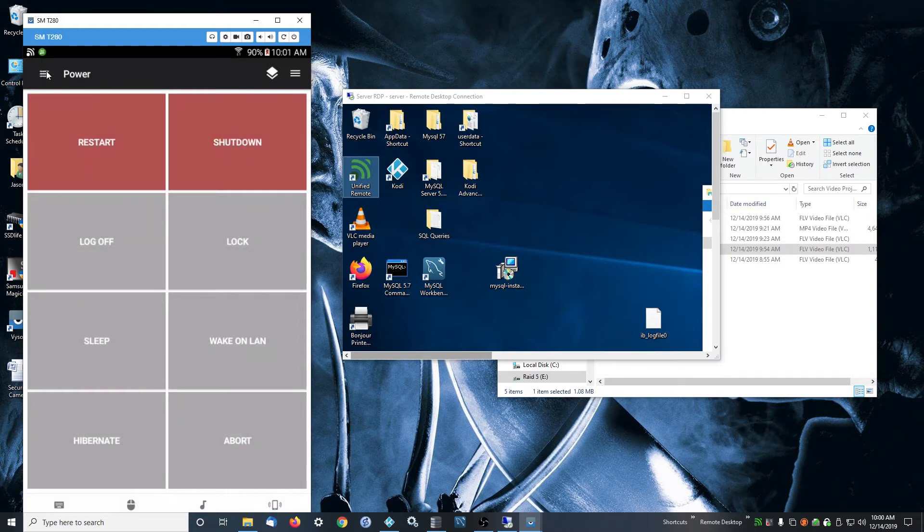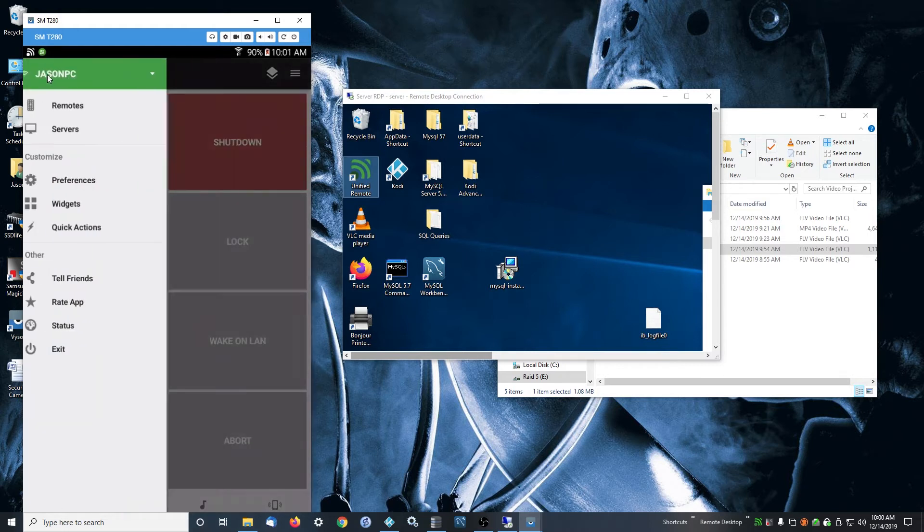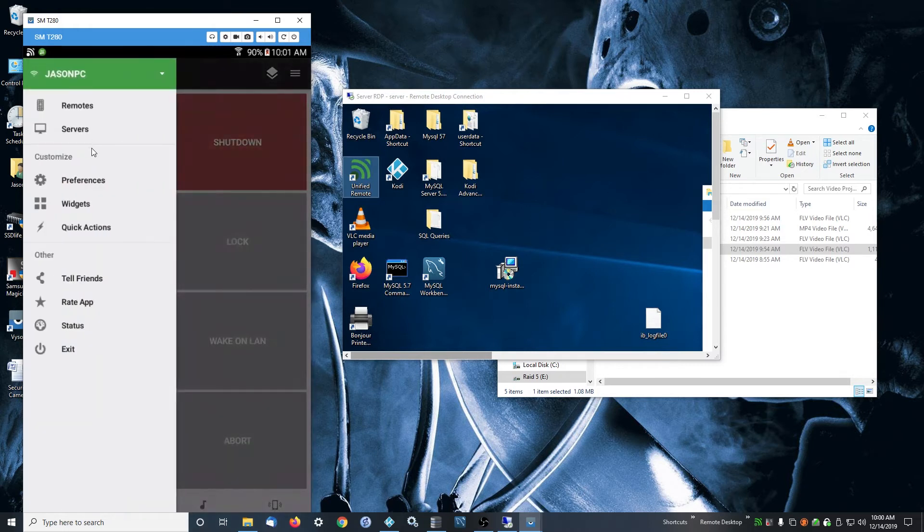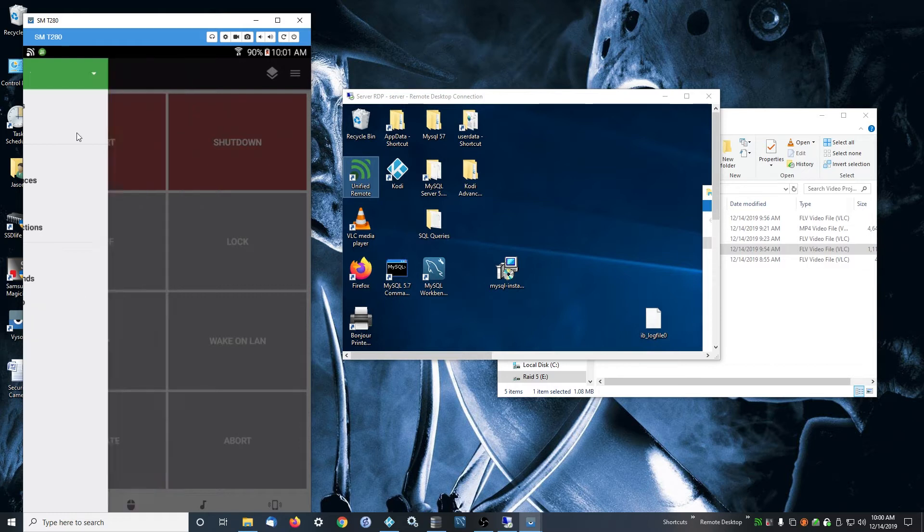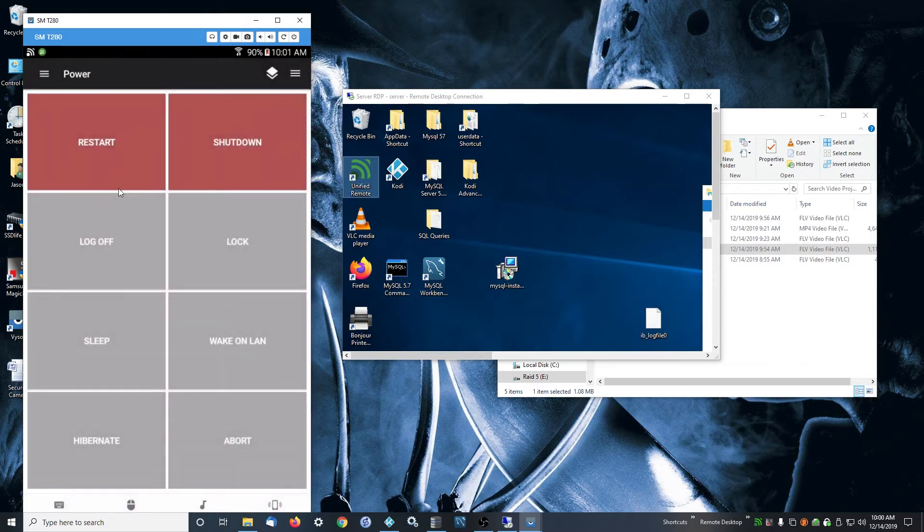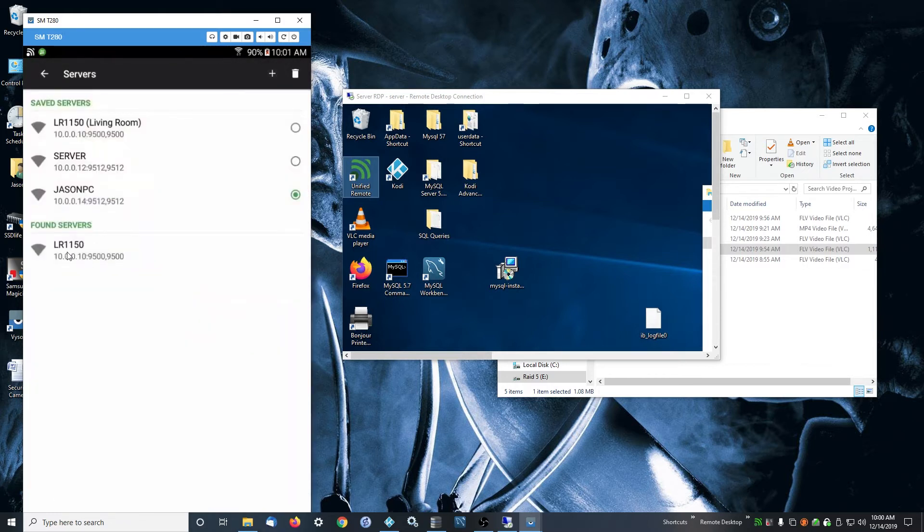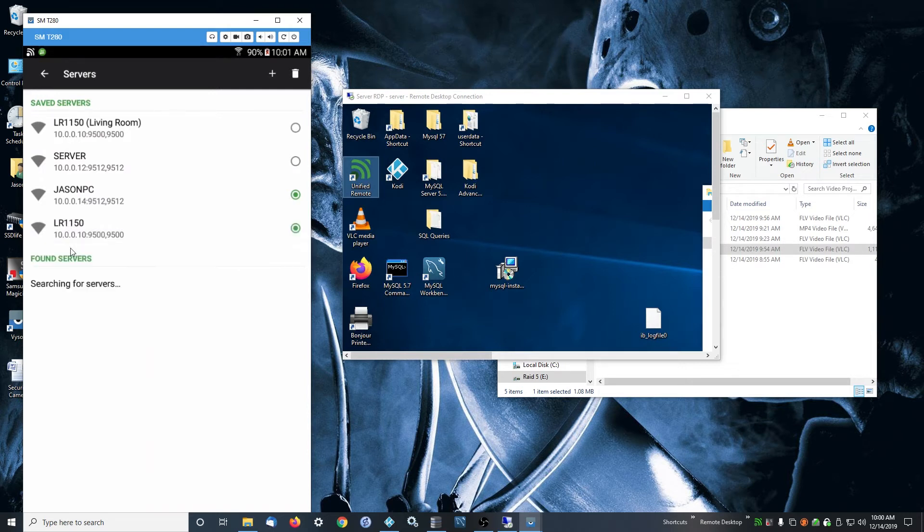It's pretty easy to set up. Once you have the server app installed on your computer, if you just click servers here, you should see them show up down here. You can just click on them and it'll add them up here and they're saved.